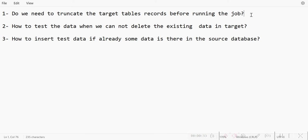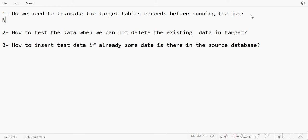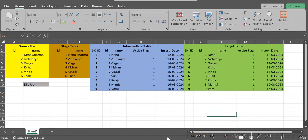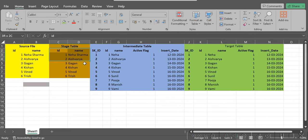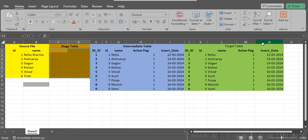The first question is: do we need to truncate the target table records before running the job or not? Basically, the answer is no — we are not deleting the target table records. Let me answer this in a very simple manner. Suppose we have one source file with ID and name. In the source file we have received IDs with names, and the same records are also present in the intermediate table and the target table.